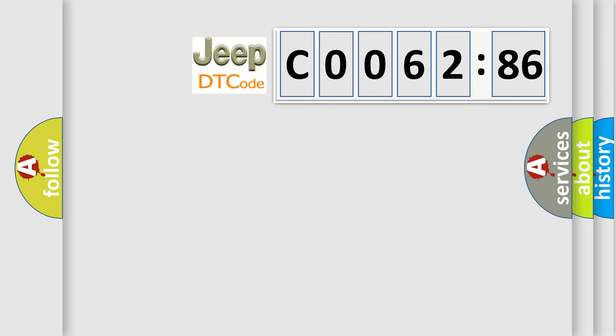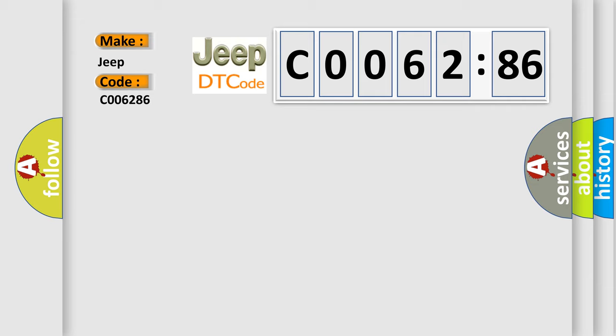So, what does the diagnostic trouble code C0062:86 interpret specifically for Jeep car manufacturers? The basic definition is: lost communication with TCM.